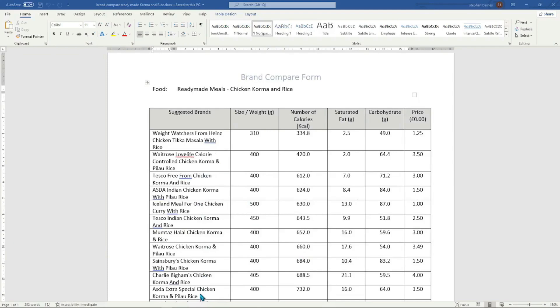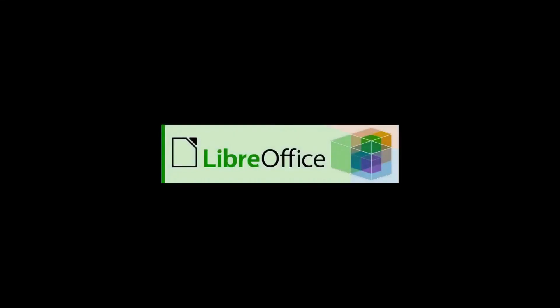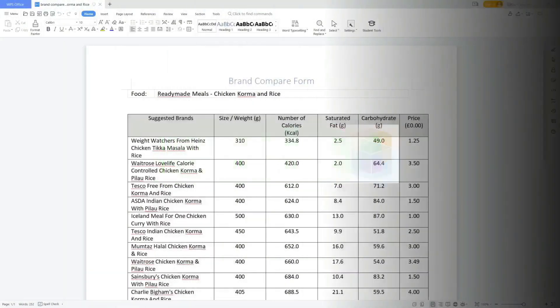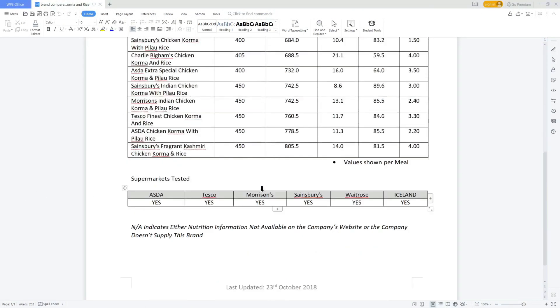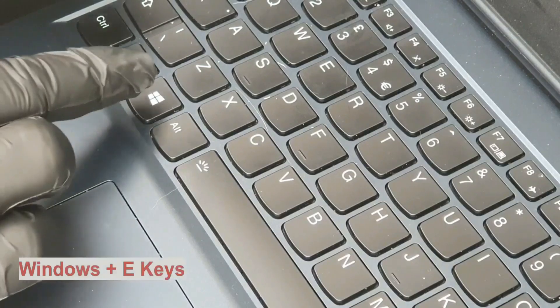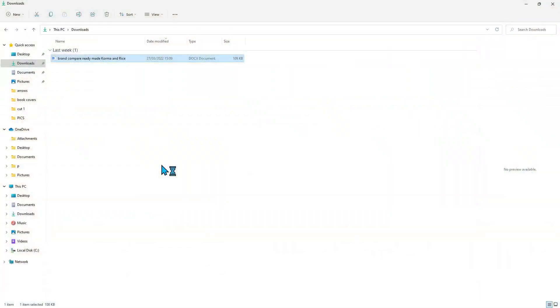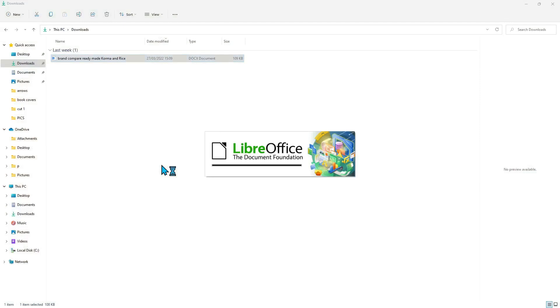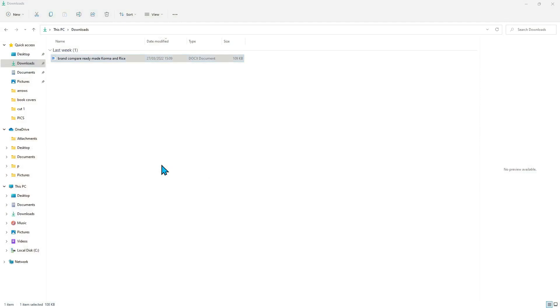Now let's look at how to reorganize this food sheet so you can gain as much information as possible to help your current health or financial position. Using the completely free version of LibreOffice — you can support the LibreOffice project by voluntary donations — the chicken korma and rice food sheet would have automatically loaded into LibreOffice. If not, simply open File Explorer, click on the Downloads folder, and double-click on the file named 'Brand Compare Ready-Made Korma and Rice' to open it.